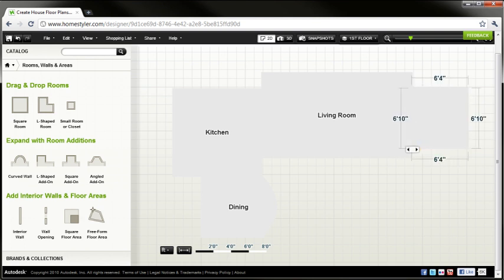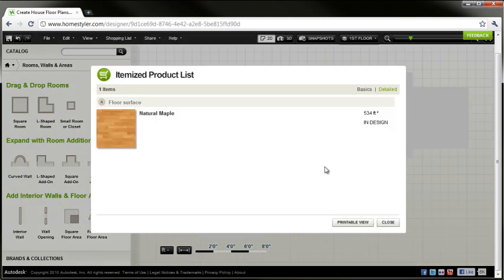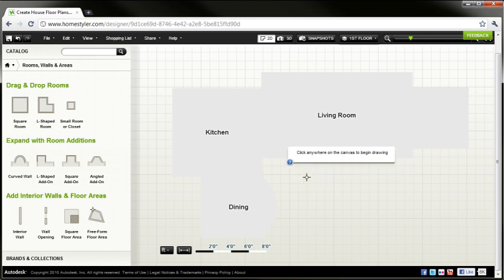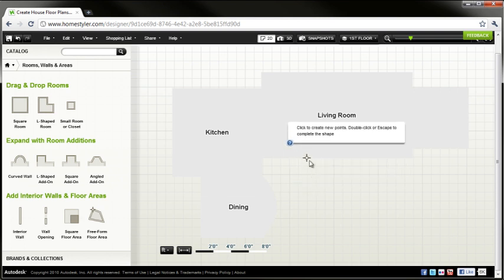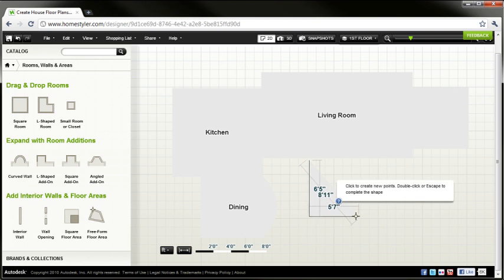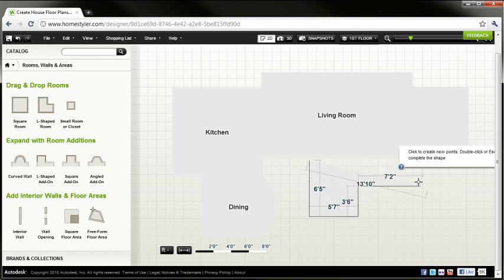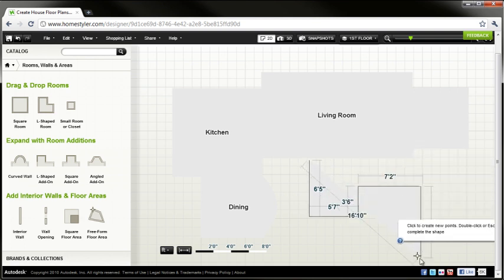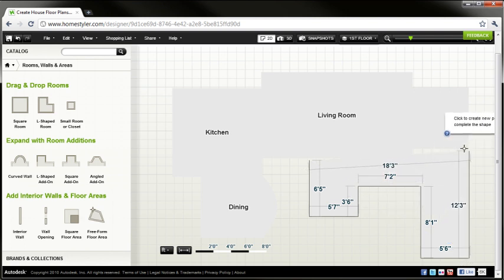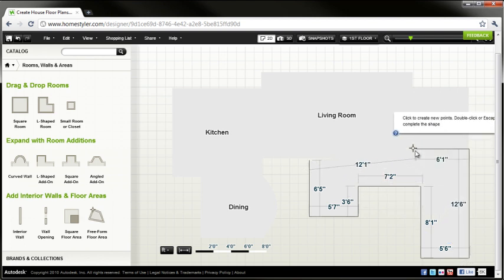Now you'll notice when I add an additional space and then go back to our shopping list and look at that list, my area calculation has increased. I'll also show you real quick how to add a freeform floor area which allows us to just draw lines in any shape here. And that will create a floor area as well rather than starting from the squares and rectangles that I showed you earlier.